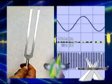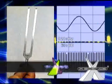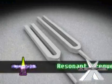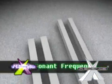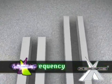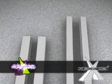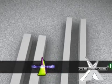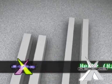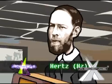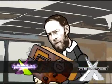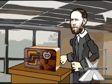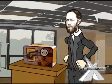The specific pitch of a tuning fork is caused by the fork's resonant frequency, the rate at which it vibrates. This frequency is measured in Hertz, which got its name from the pioneer of the radio, Heinrich Rudolf Hertz.